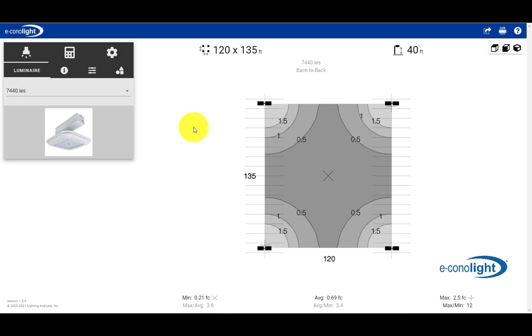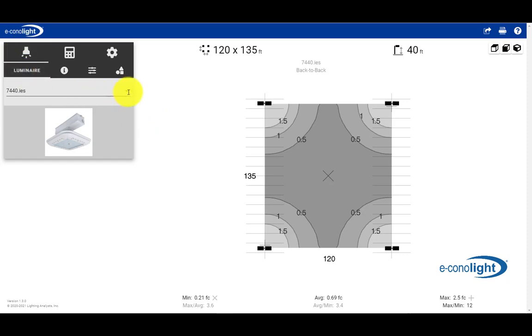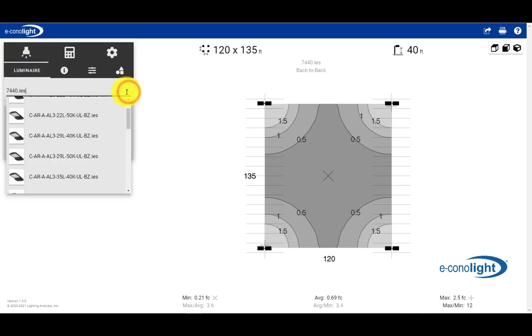Okay, we are now in our outdoor lighting calculation tool. The first thing we're going to do is go to our Luminaire tab, and under Luminaire, we will select a file.